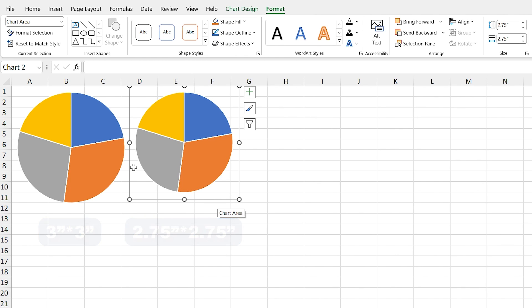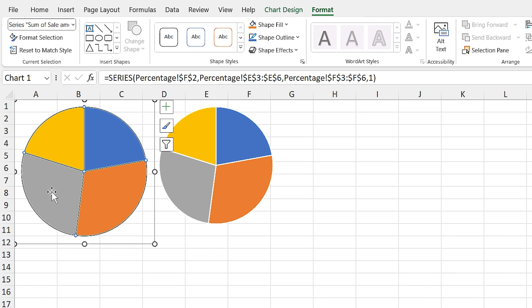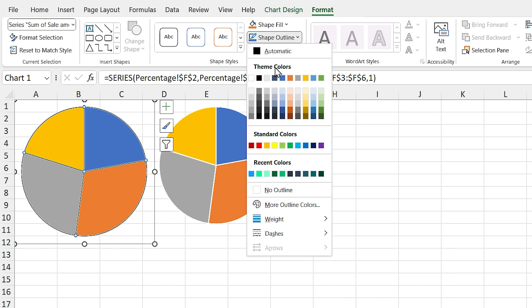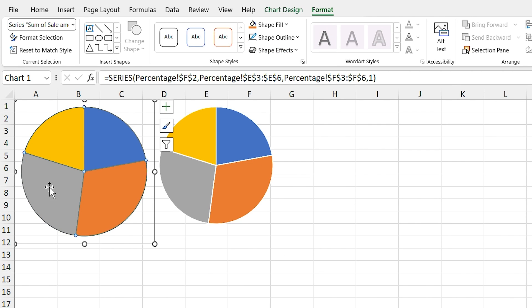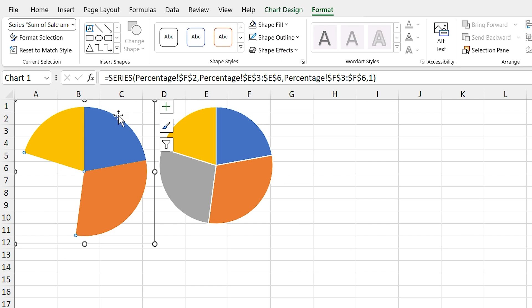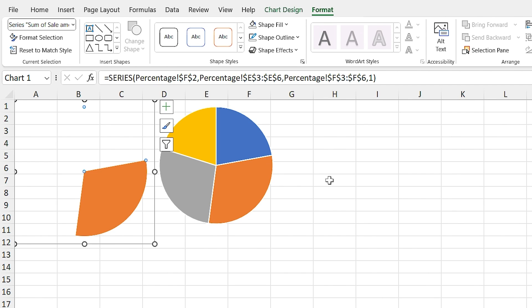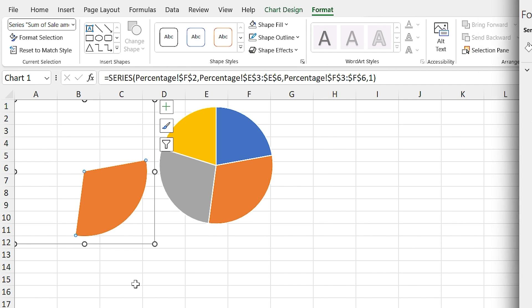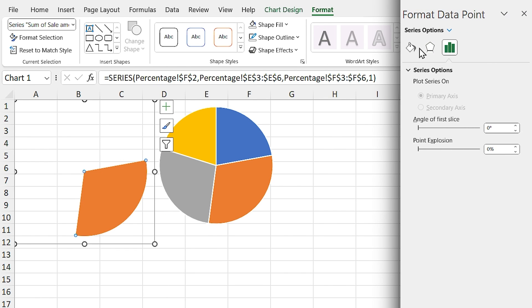Select the bigger one and click once on the chart, then remove the outline from the entire chart. While the chart is selected, click once more on a section and remove the filling from it. Repeat this for the other sections as well. Select the last part, right-click on it, and select Format Data Points.